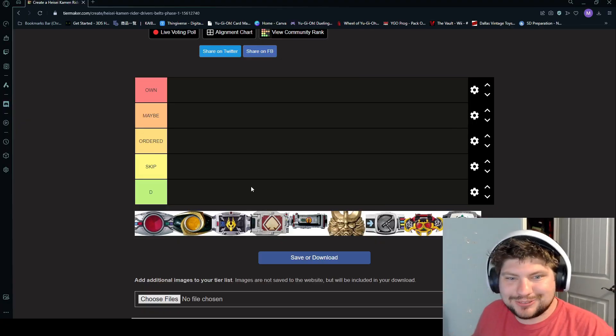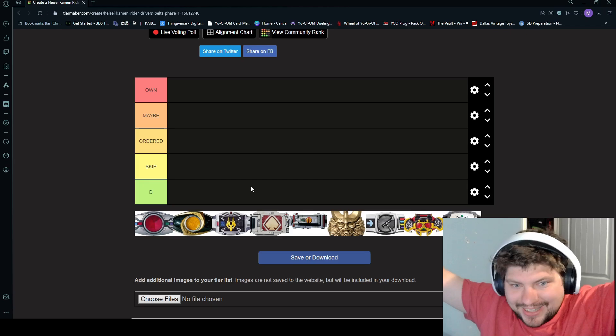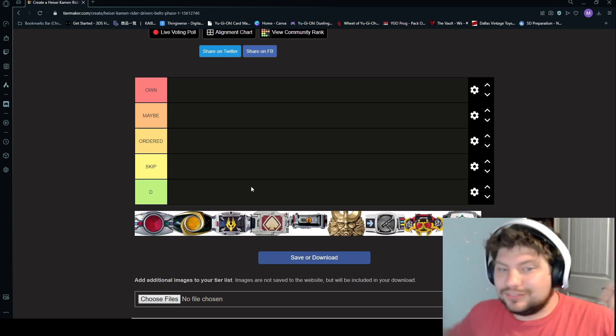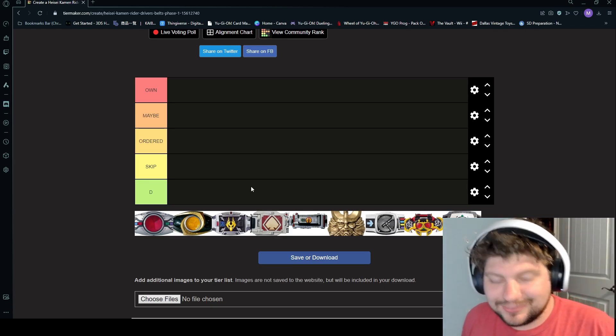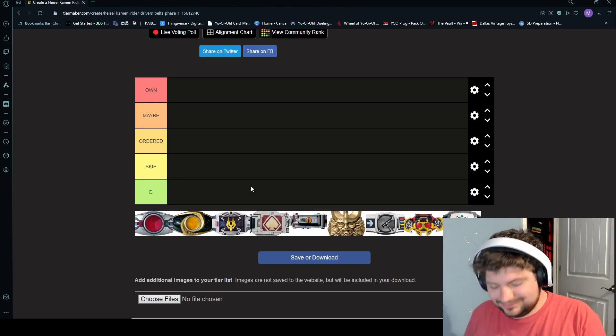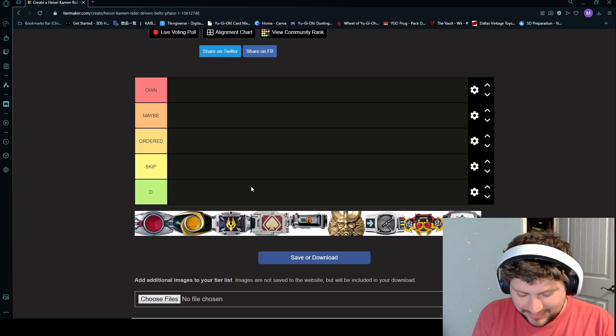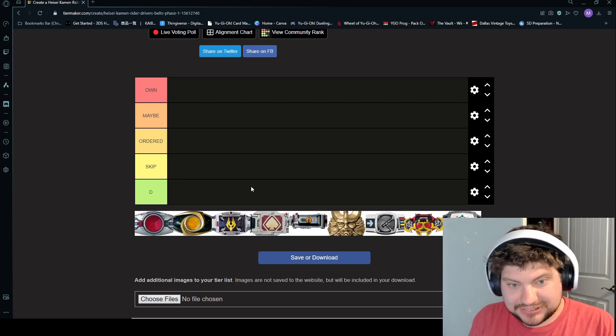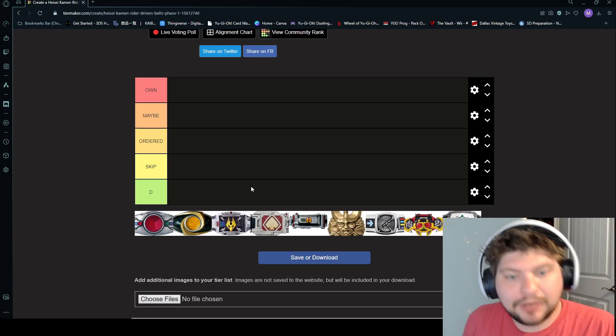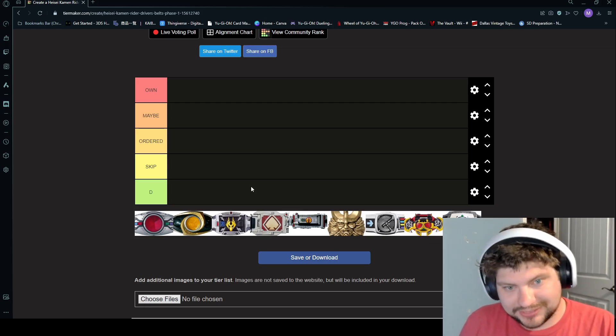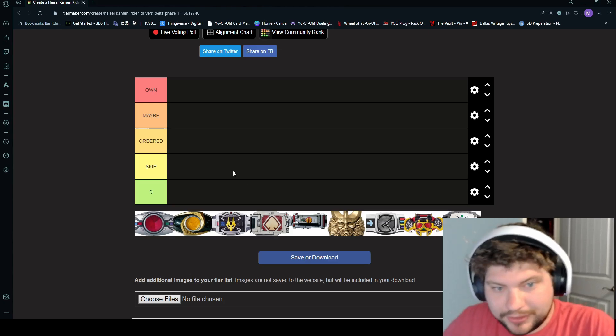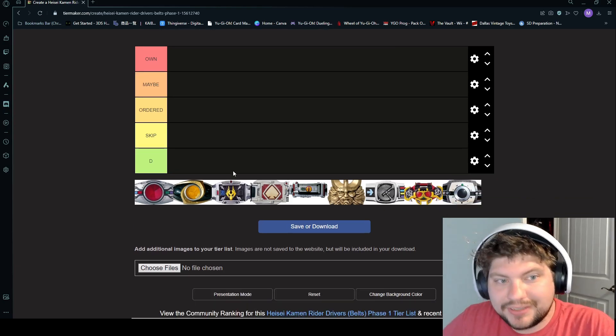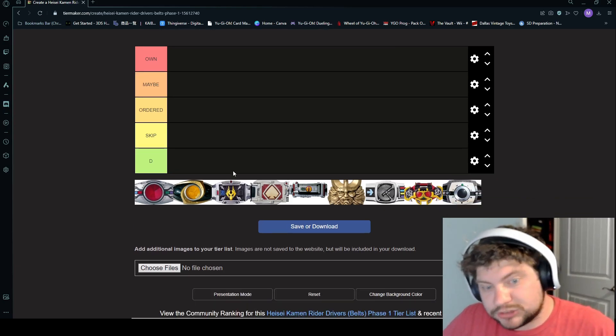What's going on guys, Bageldorf here, and we've brought another tier list back. Of course joining me is my good cousin Ethan. What's going on? So last time we did a tier list, it was Power Rangers, but we did Kamen Rider and Power Rangers tier lists. We're back with another Kamen Rider one. We're grading the Heisei Phase One belts.